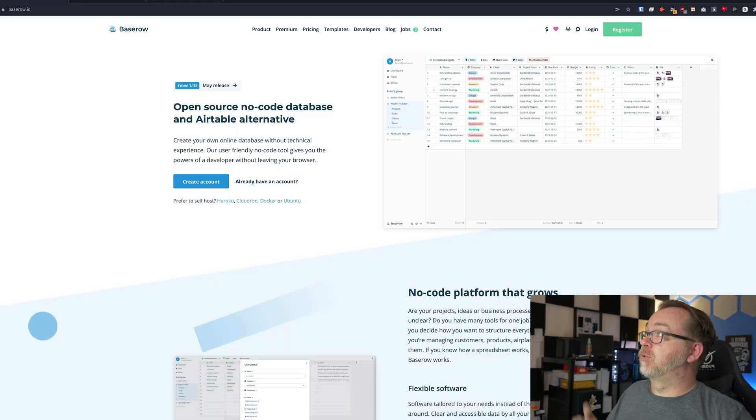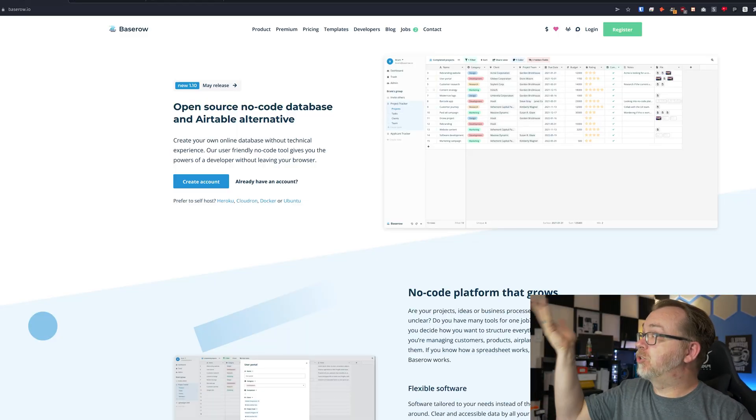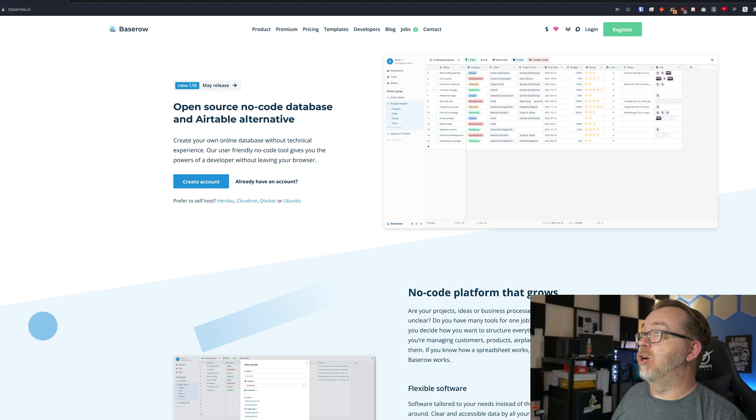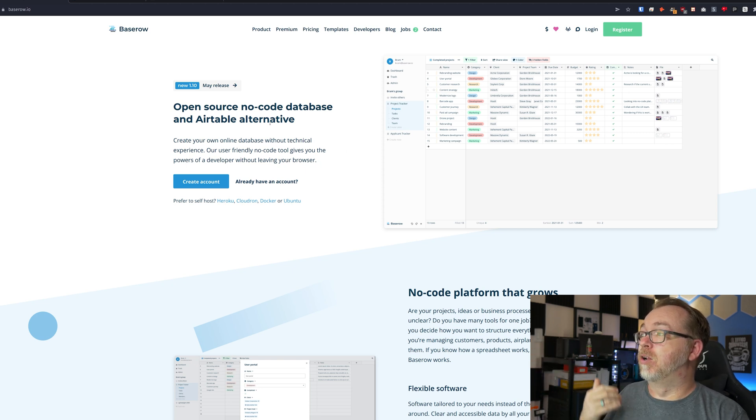This video is sponsored by BaseRow, but I am still going to give my honest opinion about everything we're going to cover. So if we take a look at BaseRow's website — it's baserow.io — you can see that they've got an open source, no-code database, an Airtable alternative. So if you're familiar with Airtable, this may be a good alternative if you're trying to get away from that platform.